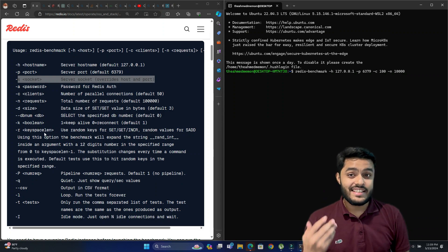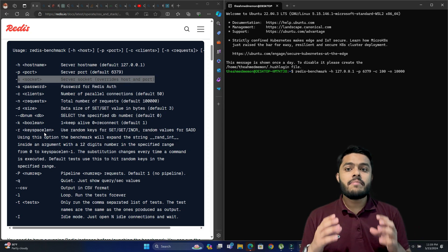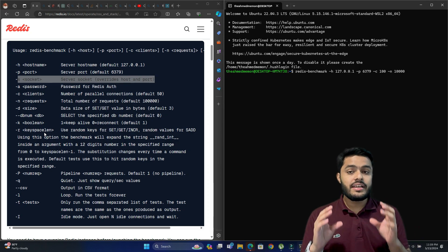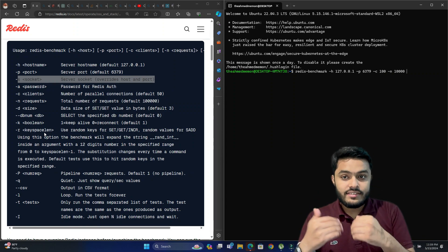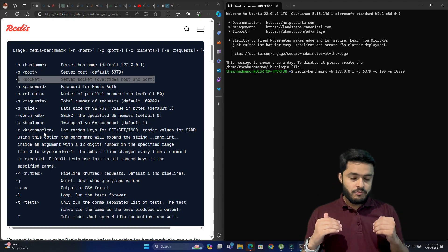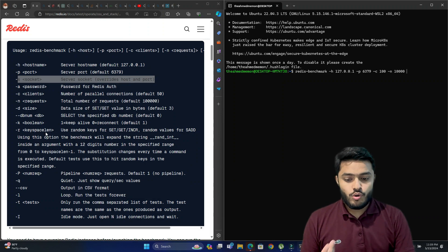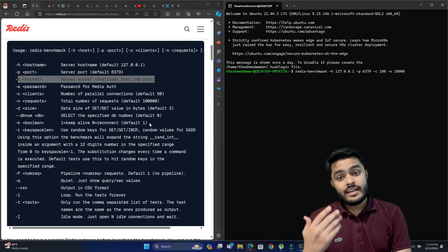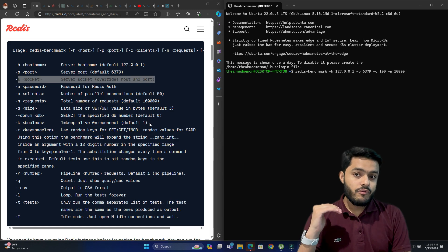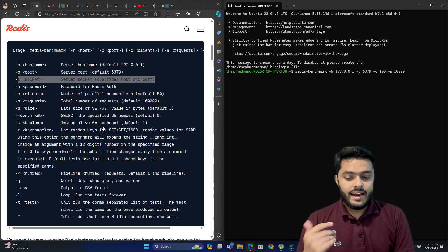Another option is -k, which is a boolean value for keepalive. It ensures that your Redis connection stays connected. If the connection goes down, this flag will notify us that the connection has been dropped. During a benchmark we need Redis to stay connected for the entire duration the benchmark is running.